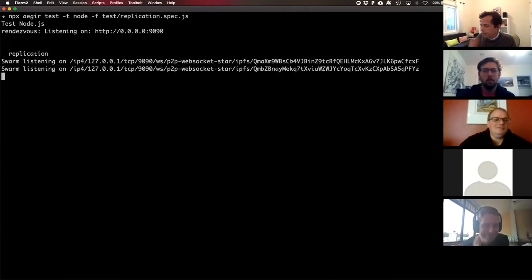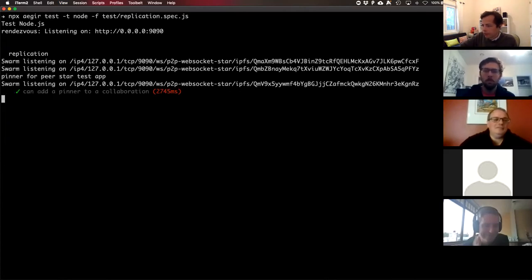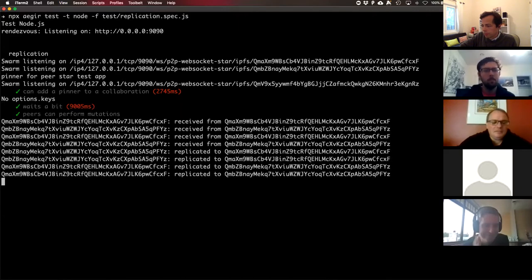There's a pinner, there's the first node, there's a pinner. The pinner is in the collaboration. I received events to and from peers.